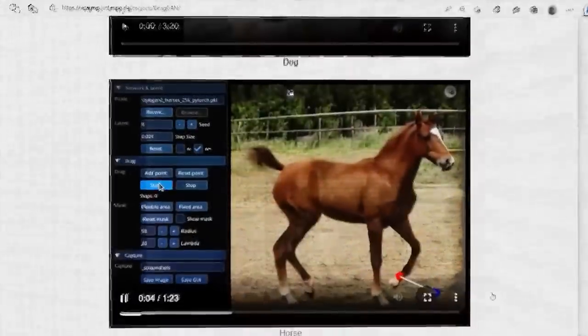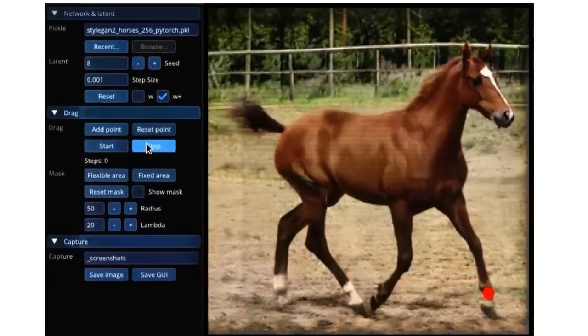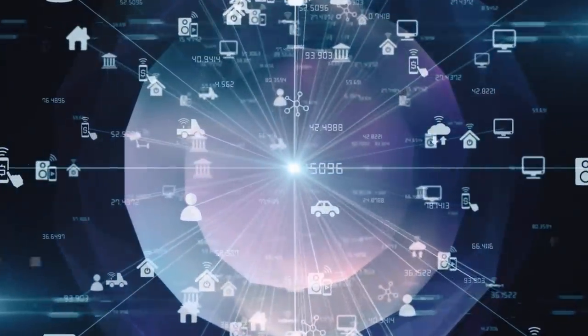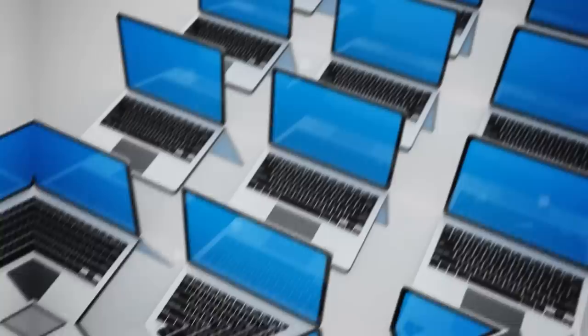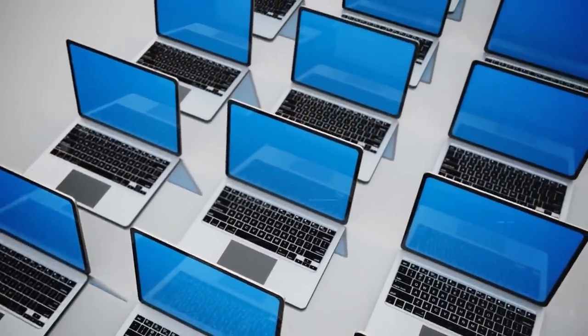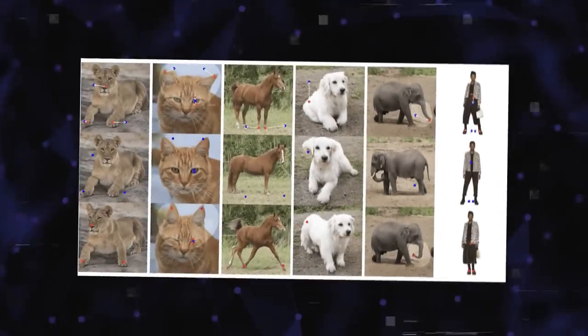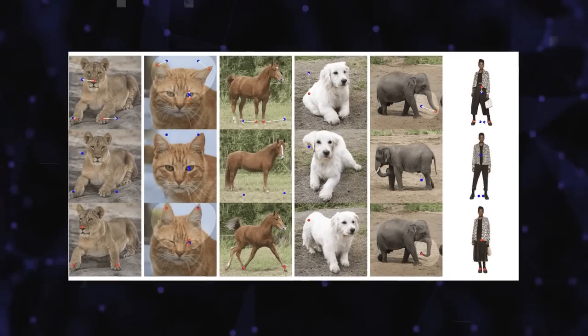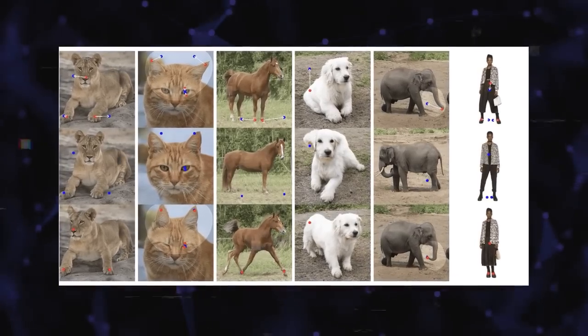The impressive speed and efficiency of Dragon also stand out. There's no need for any extra networks or pre-processing steps for it to work. It's designed to operate on any device that can handle GAN, such as the RTX 3090 GPU. Plus, it can generate images in less than a second, offering an interactive experience with instant feedback.